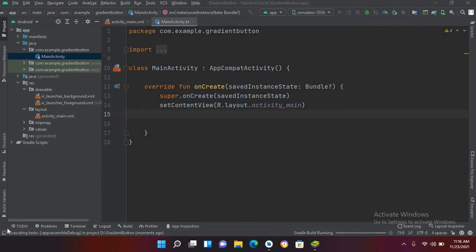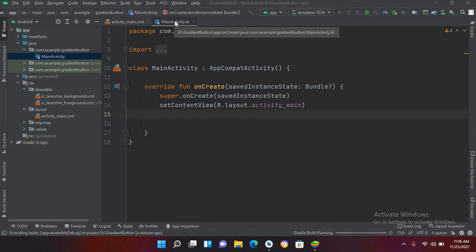Bismillahirrahmanirrahim. Hello guys, welcome to my channel. Today in this video tutorial we are going to learn about EditText and Button in Android Kotlin. So let's start. I created this project in which I have this MainActivity.kt file and activity_main.xml file.